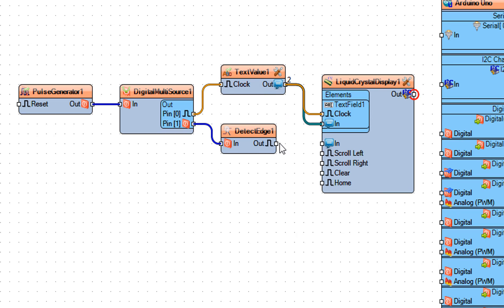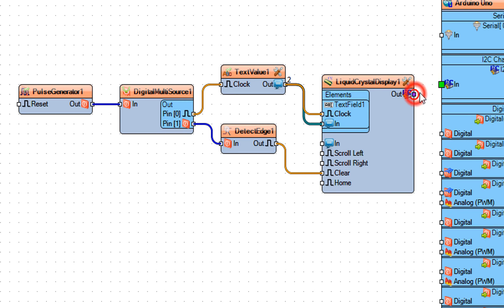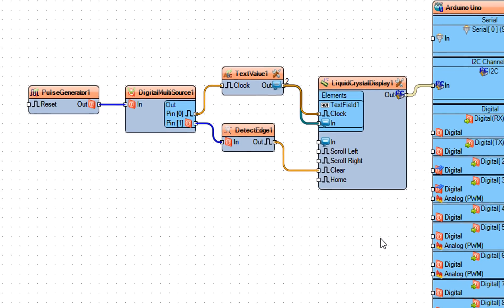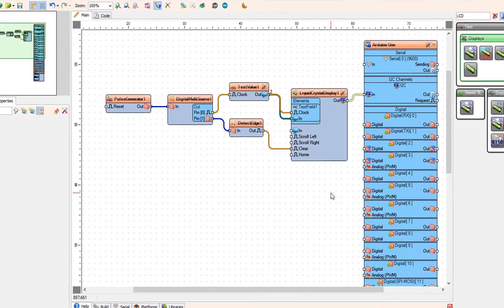Connect detect edge 1 pin out to liquid crystal display 1 pin clear. And connect liquid crystal display 1 pin I2C out to Arduino I2C in.